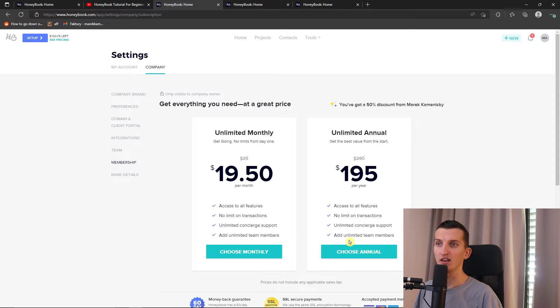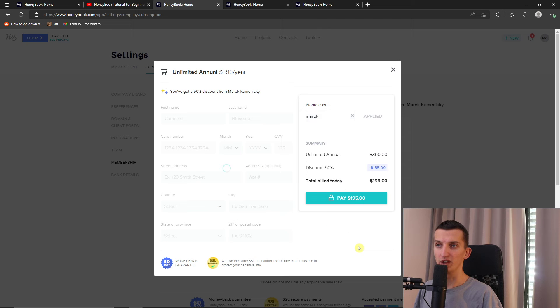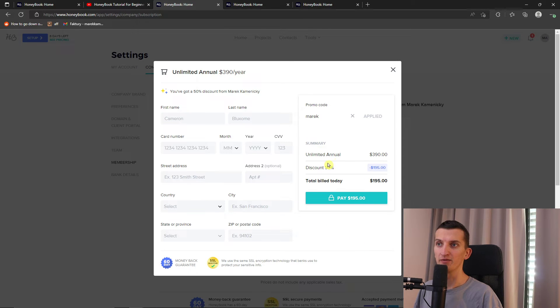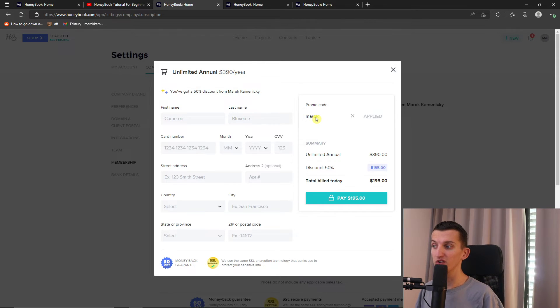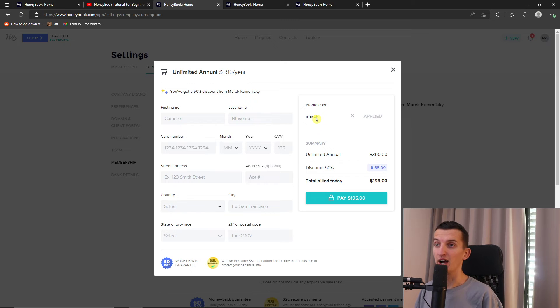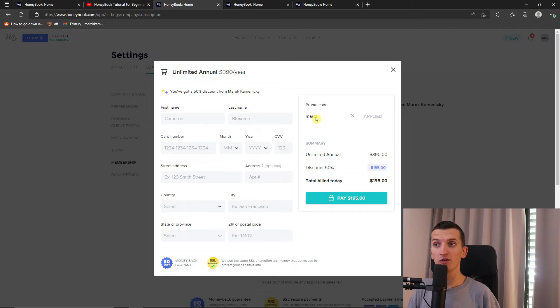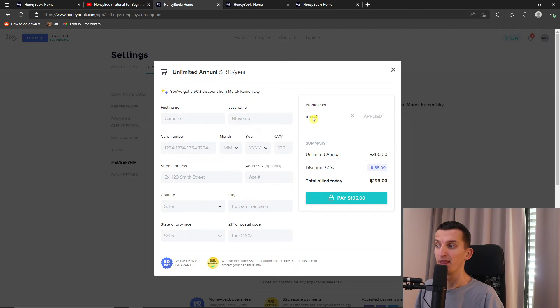Let's say I'm going to choose the annual. You see right here, promo code Marek. Maybe the promo code is going to change in the future. But right now this works. If this code is not going to work for you, let me know in the comments.